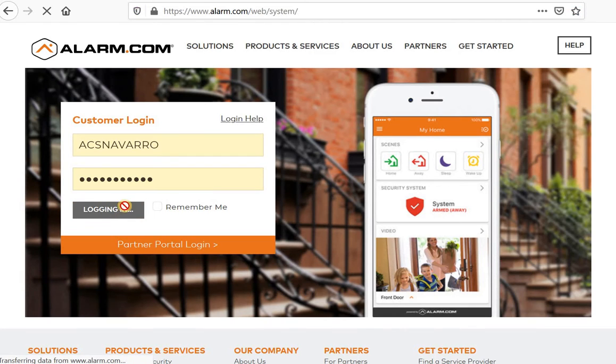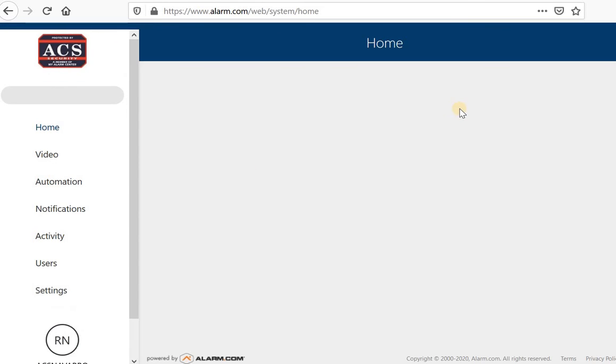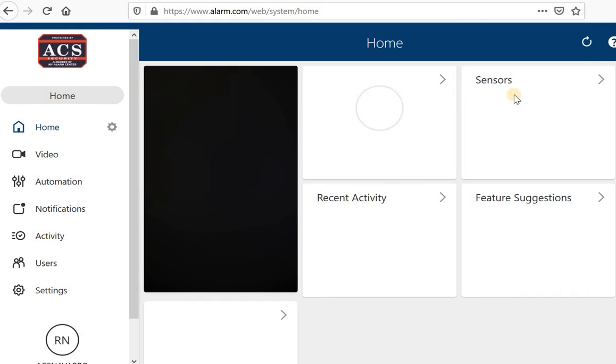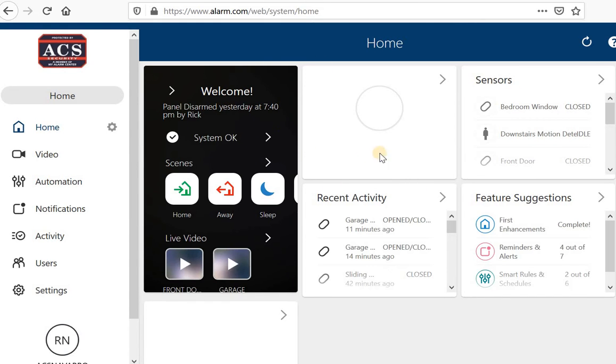I'm just going to go over some settings and some simple things that I want everyone to know. So once you open it up, it's going to take you to this dashboard here.